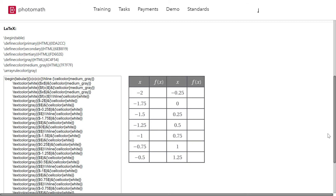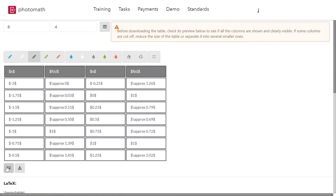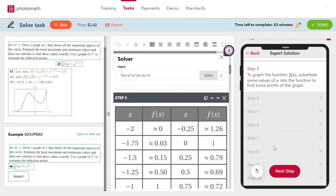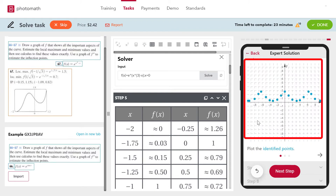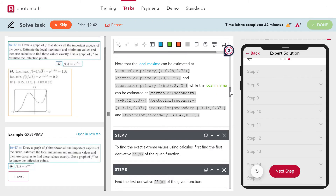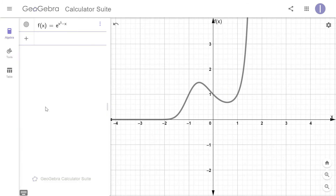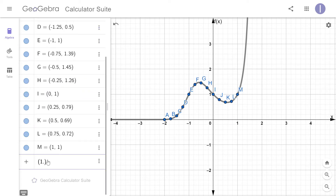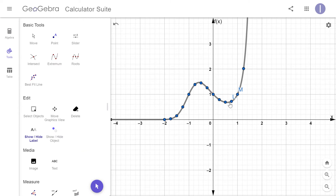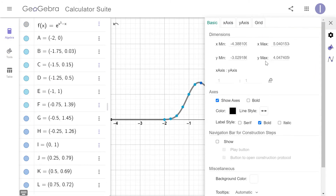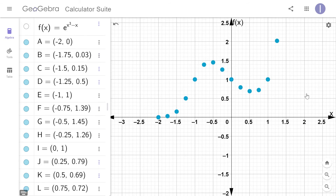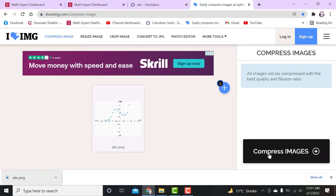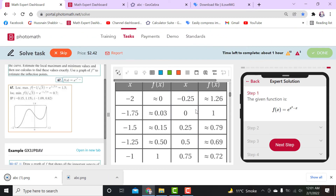Check the preview. Complete the table and download it. Import the table into the solution. Remove the images from the previous example. Go back to GeoGebra and add the points. Hide the labels and change the color. Adjust the window for proper view. Compress the image, then download and import the image into the solution.